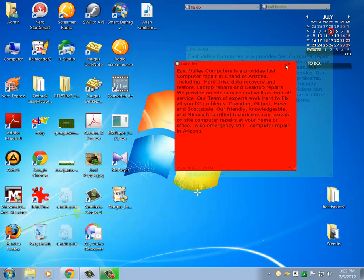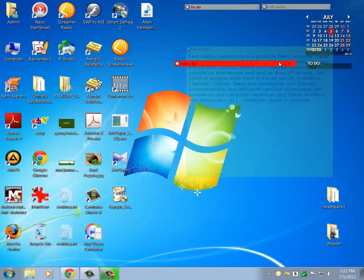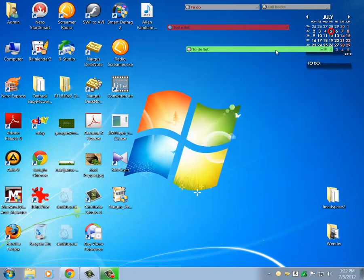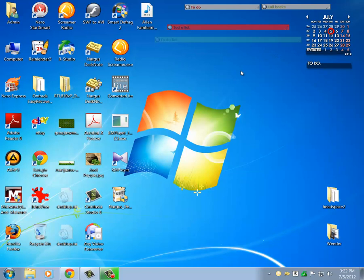It's just a great virtual notepad that you can use. Again, you cannot do this stuff with your standard Windows sticky notes, so give it a try. It's Nargis Desk Notes, available for download from East Valley Computers, www.eastvalleycomputers.net. Thank you.